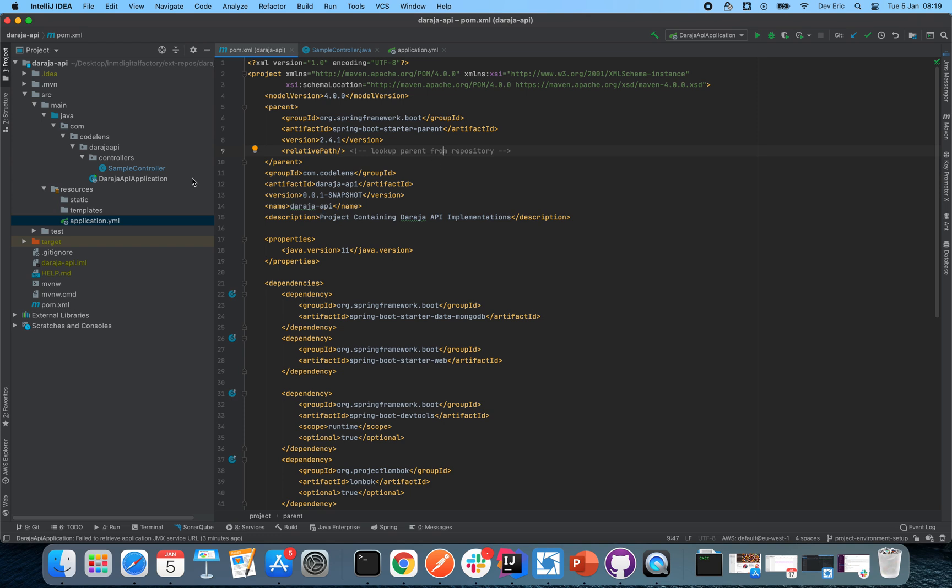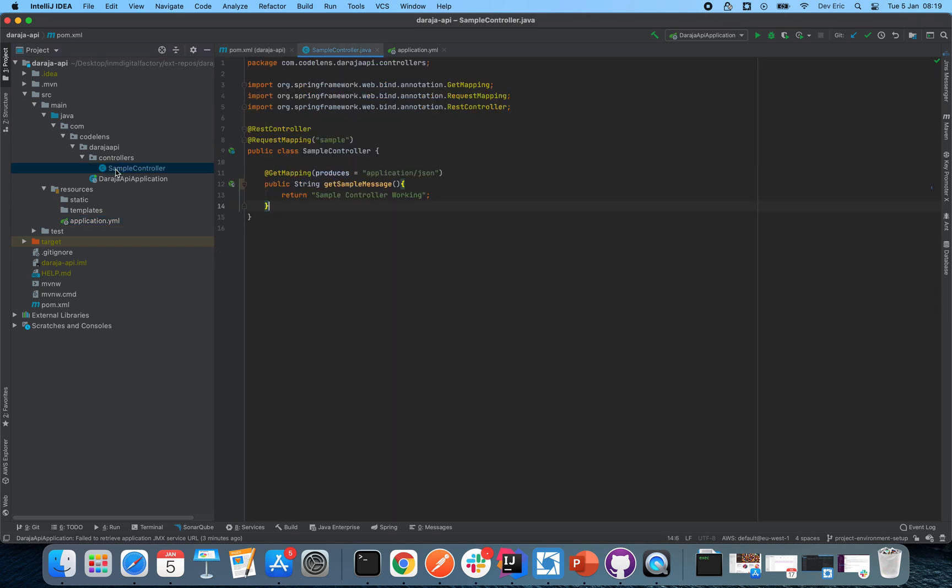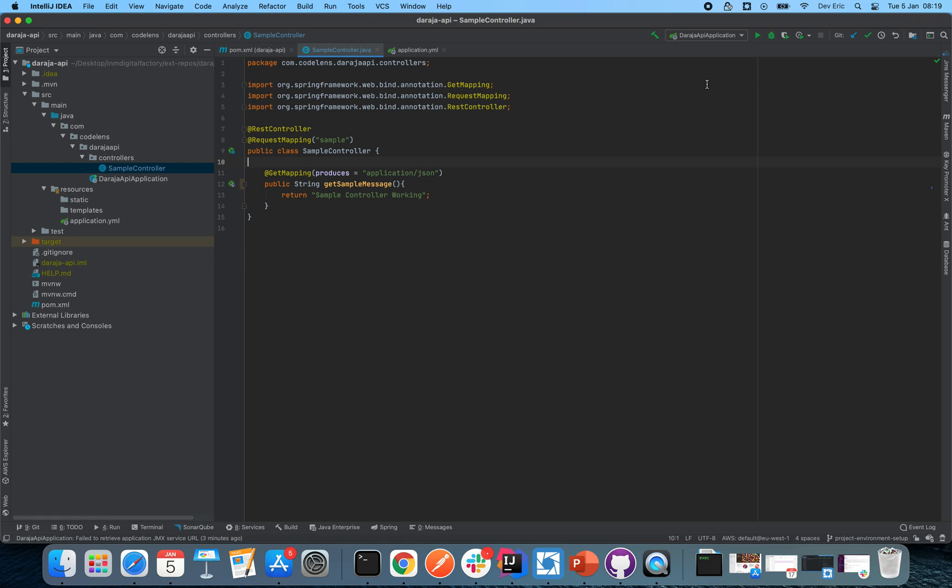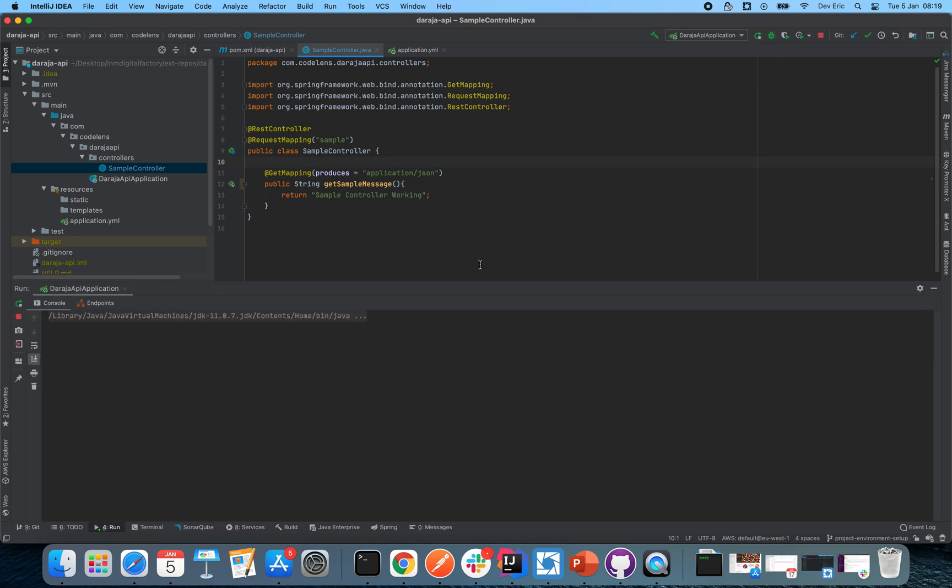So let's get to it. Number one, I went ahead and created a sample controller which is just a simple REST controller which exposes an endpoint so that we can test and see if we can expose our localhost to the public domain in such a way that the callbacks from Safaricom will be able to reach our localhost. So without further ado, let's go ahead and run our sample project.